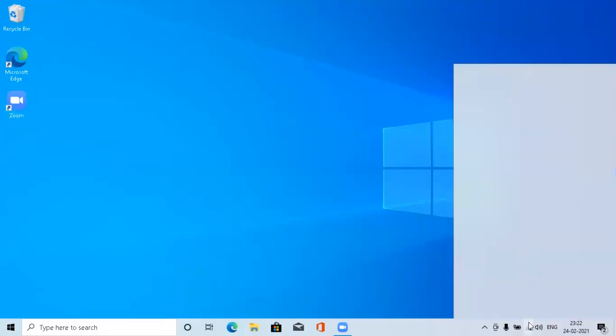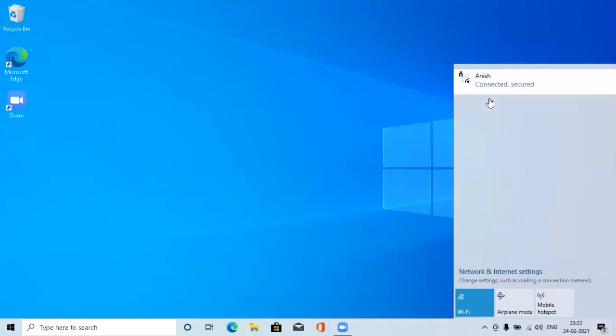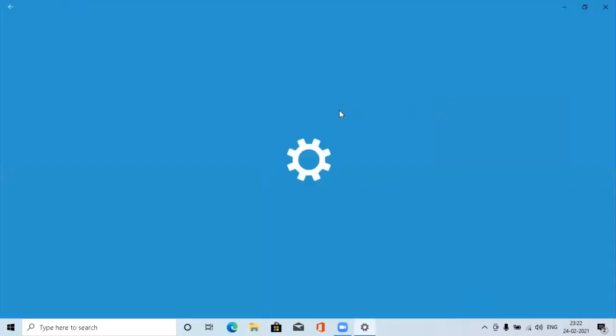The next thing you have to do is go to the connections which you have. I have NESH connected, so click on Properties. The default option given in your WiFi settings will be Public.